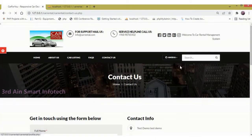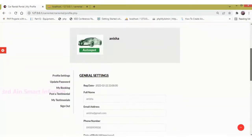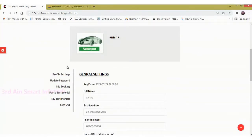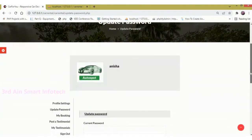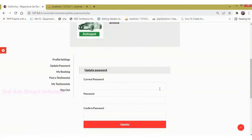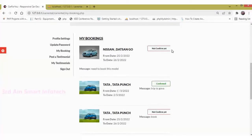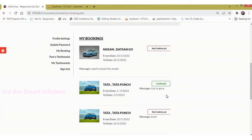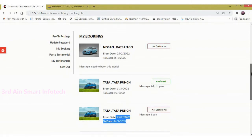Then click Profile Setting — here the profile of the user will be displayed and we can update it. Then Update Password — here we can update the password. My Bookings displays the booking details with their status, such as not confirmed, along with the booking details.